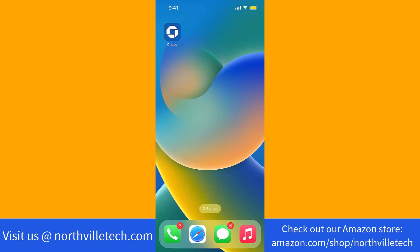Hey guys, this is Northville Tech. In this video, we are going to learn how to do a real-time transfer on Chase Mobile app. If you don't have a Chase checking account, we will put our referral link in the description below for you to sign up. We will also put links for similar bank account promotions.